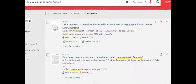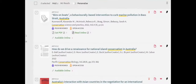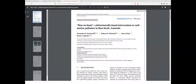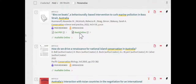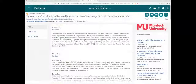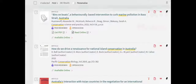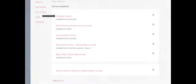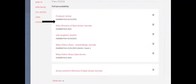From the results list, you can access online resources by selecting Get PDF, Read Online, or Available Online to access the article from your preferred database.